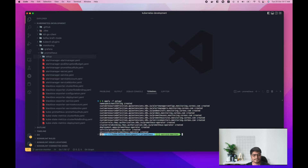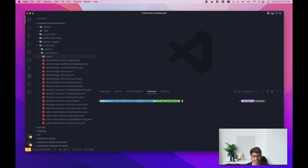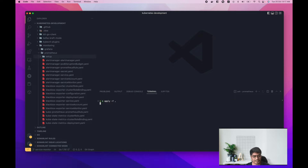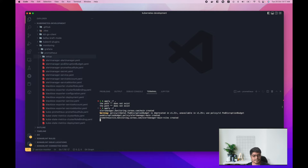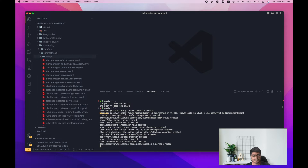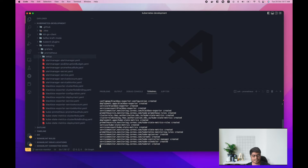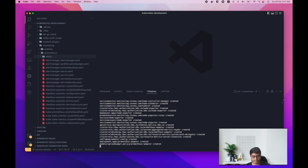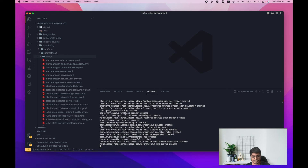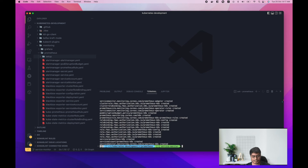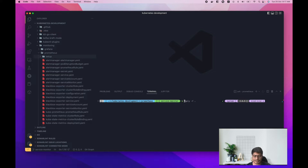Now we can apply those CRDs from the setup directory. We're done with that. Now let's quickly install Prometheus — I'll simply apply everything in the Prometheus directory. Okay, Prometheus is up and running.